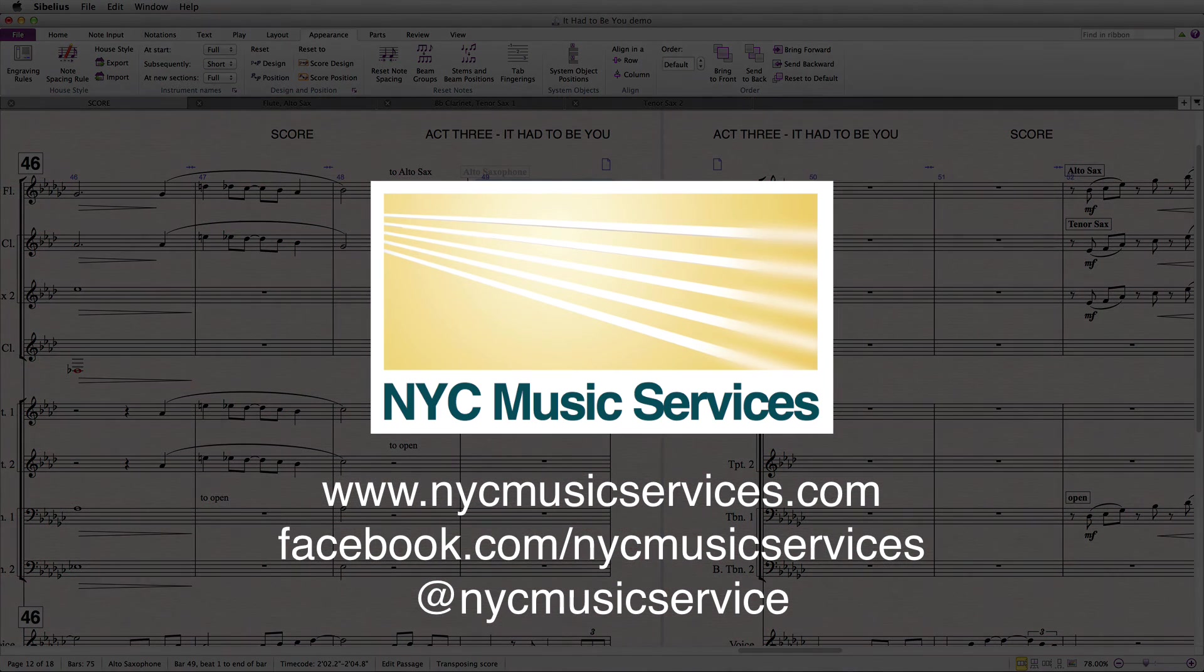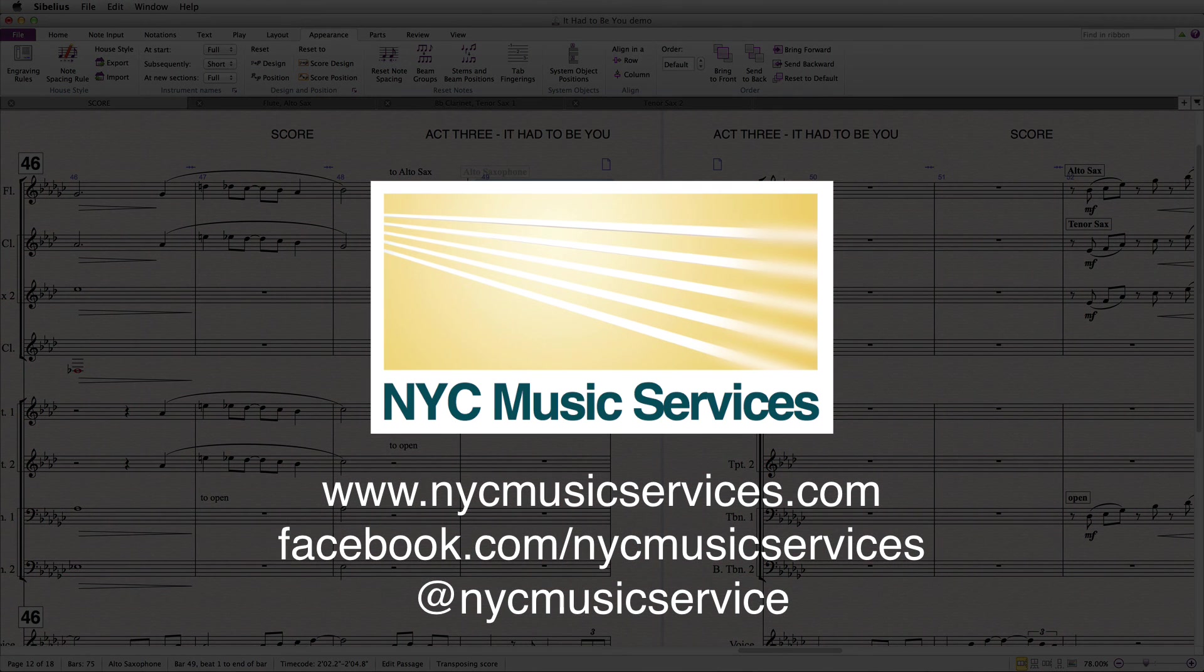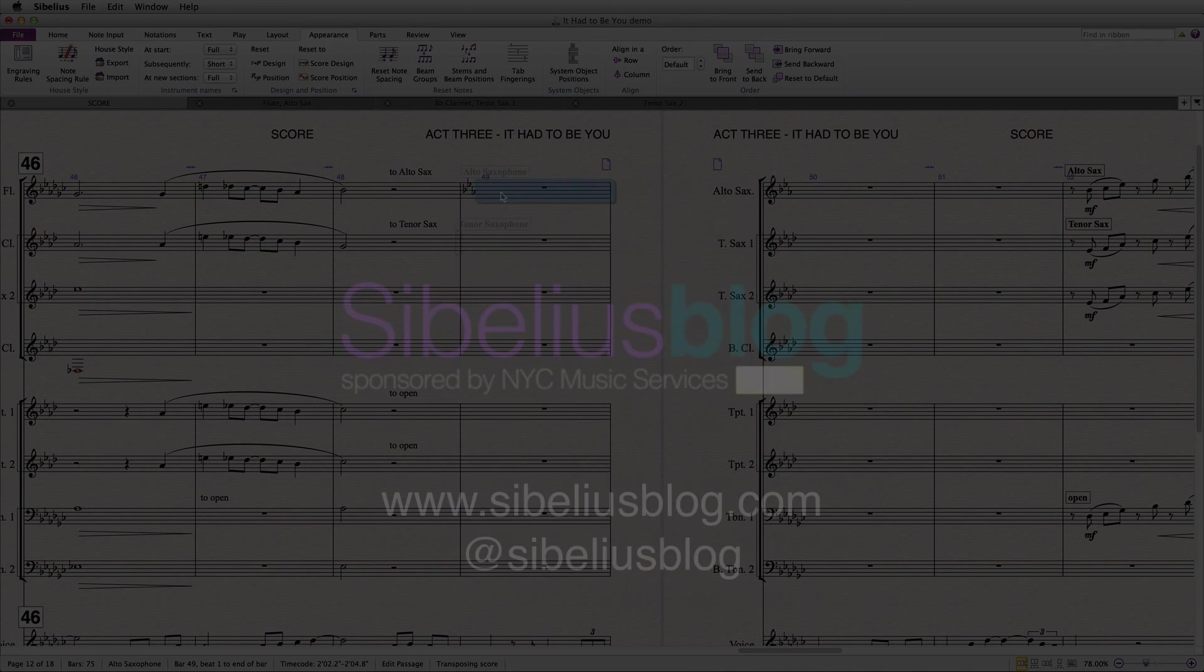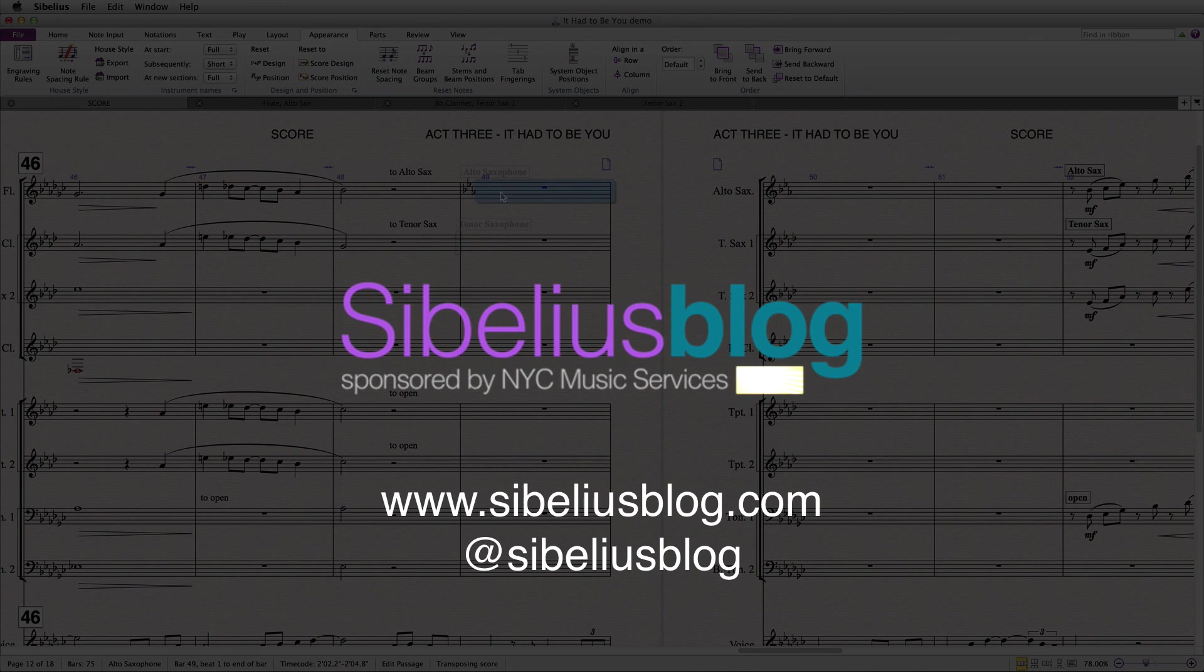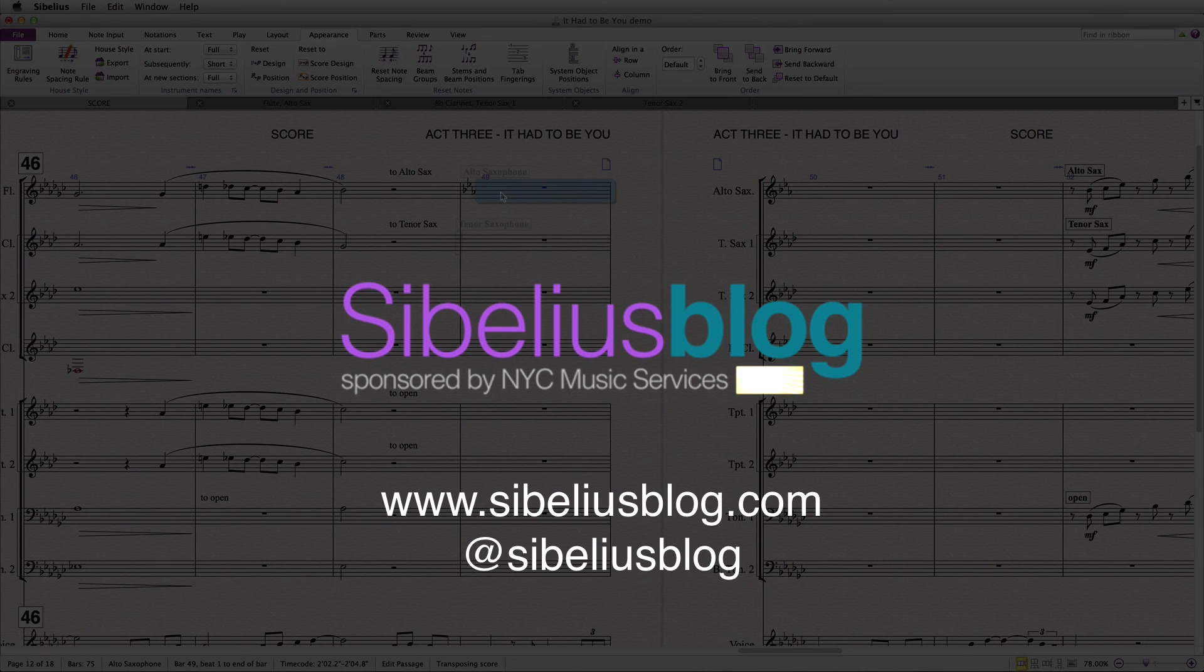Thanks for watching, and please be sure to like us on social media, and please do go to Sibelius blog and subscribe and read all about more tips and tricks and news on Sibelius and all the other notation software and technology out there today.